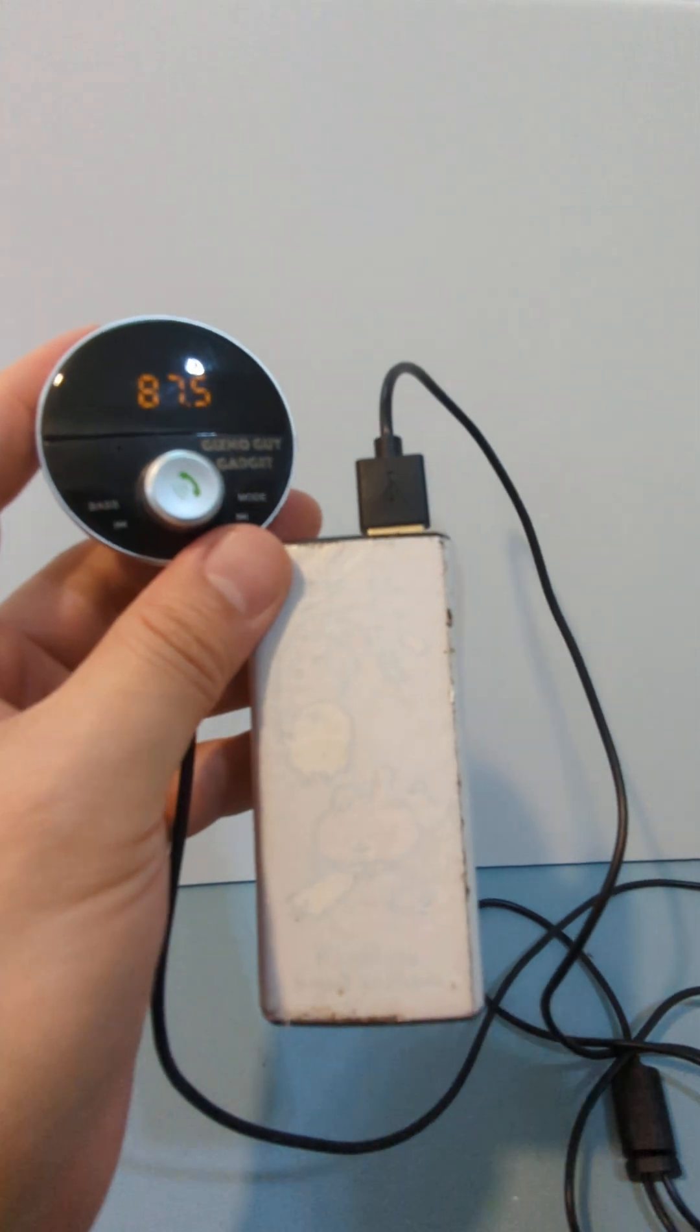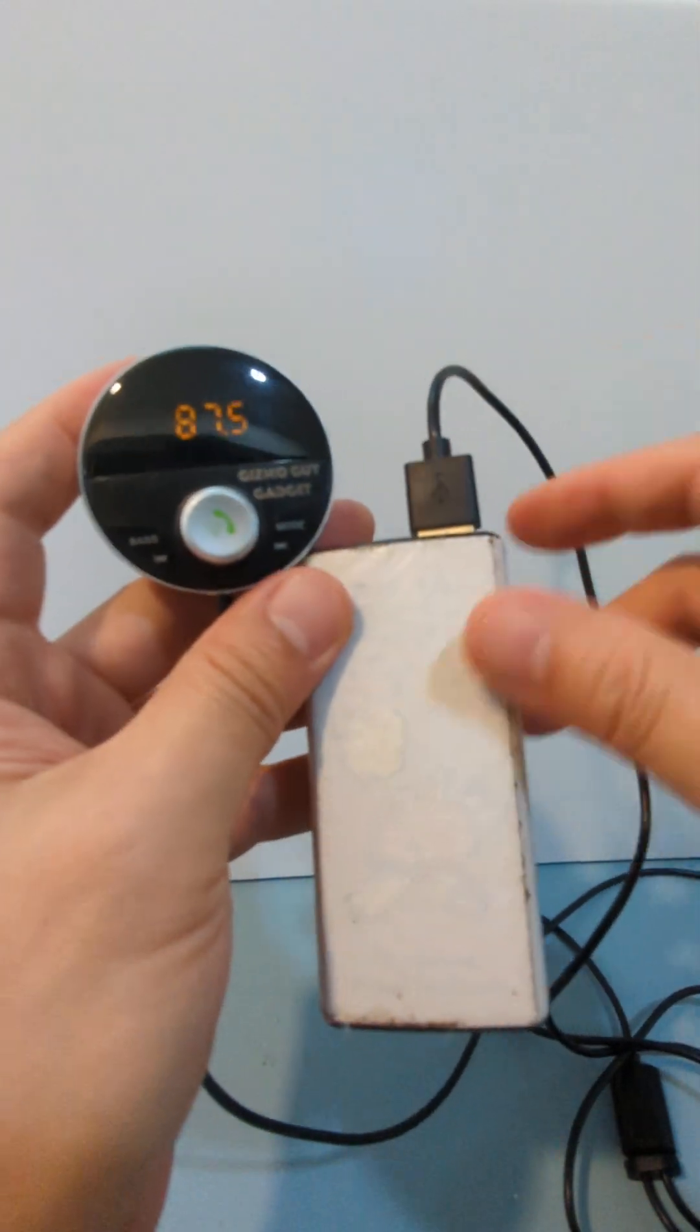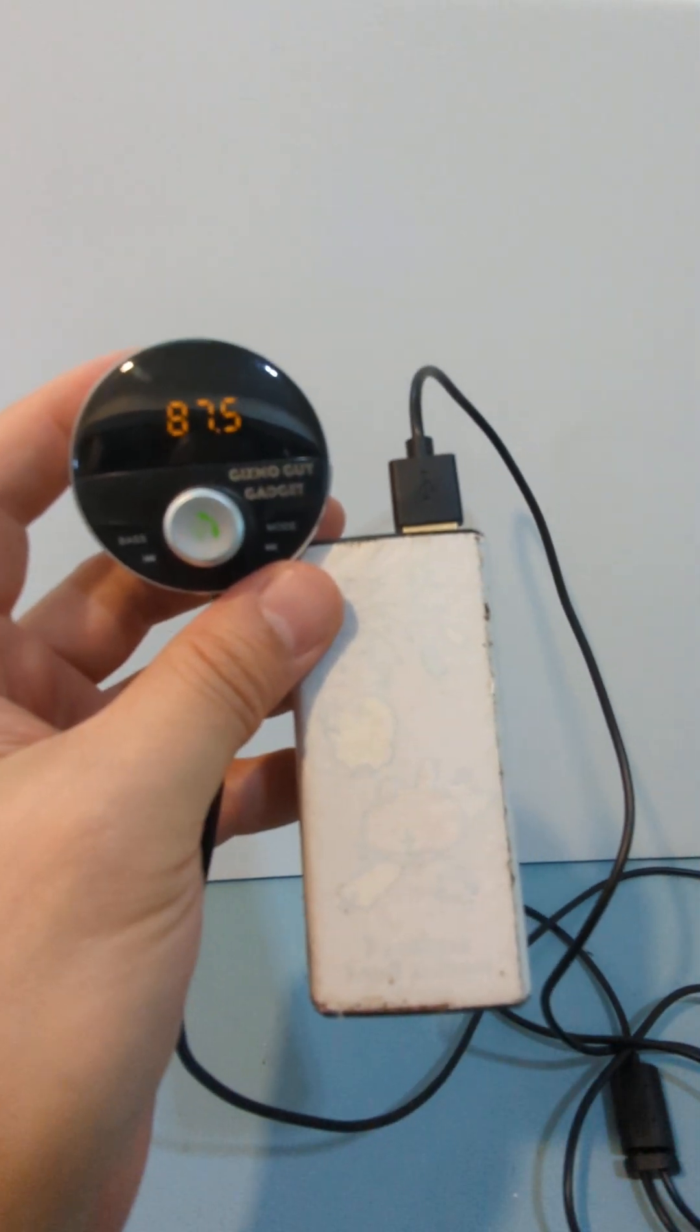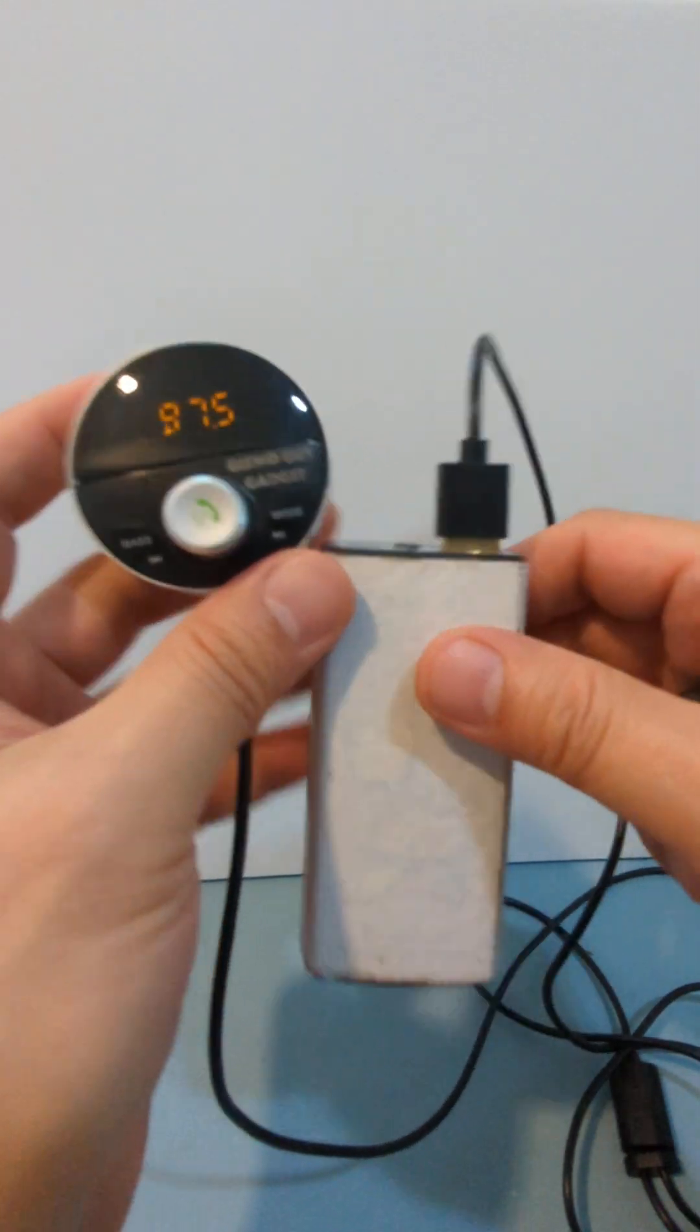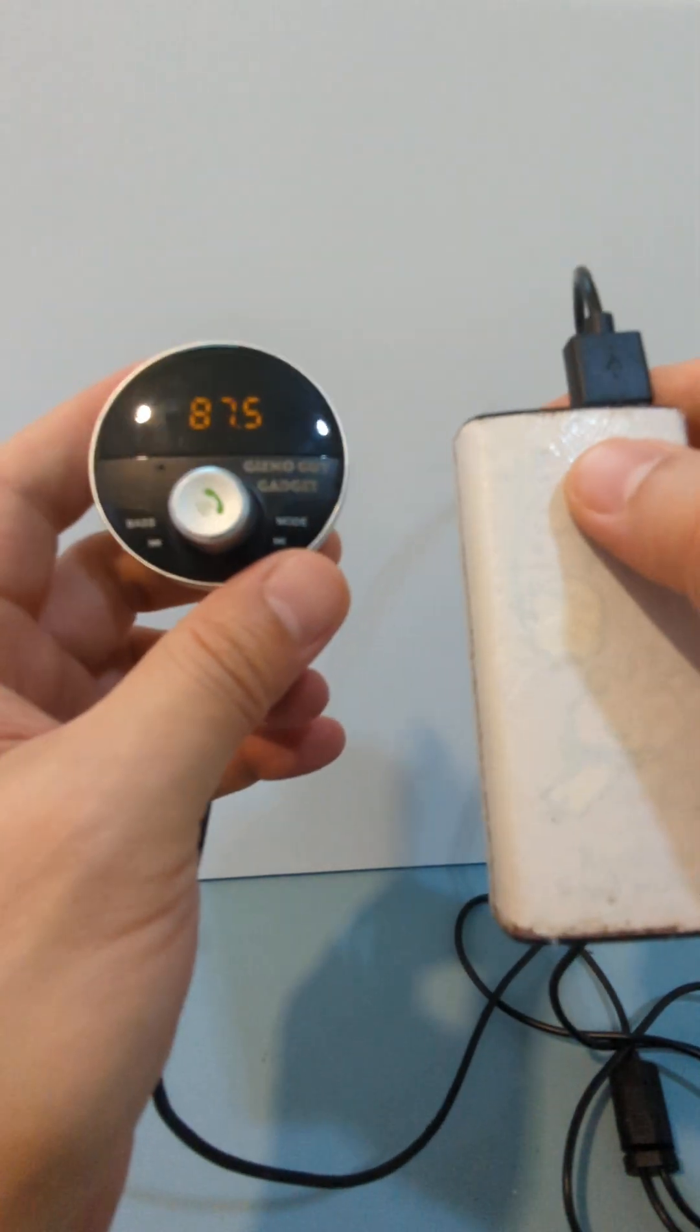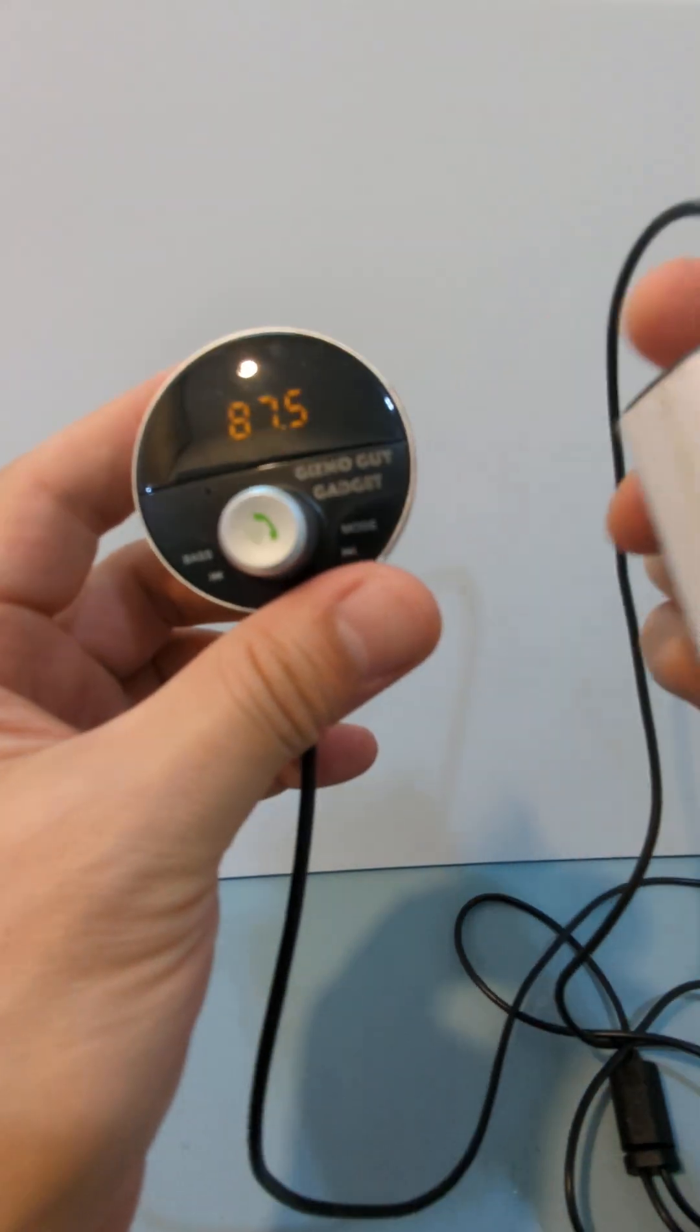Okay, this is Wesley, the Gizmo Guy, showing you how you can use a power bank to power up my device or the FM transmitter. So that way you can play music from your phone through your car radio without plugging anything into your car. Just use a power bank, plug it in, and then you can keep this completely hidden.